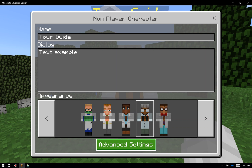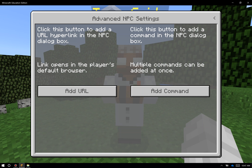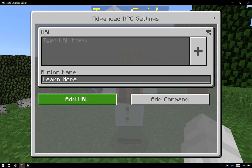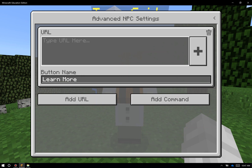Down here at the bottom, we also have advanced settings. One of the most powerful parts about an NPC is you can run commands through an NPC and you can also run websites and URLs. So I'm going to do an example of a website today. By clicking the "Add URL" button, I can go up here to where it says URL and again I can either paste one in from the internet or I can type one in from scratch.